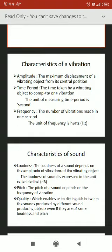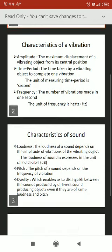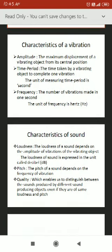Next is time period: the time taken by a vibrating object to complete one vibration. That means the time it takes to go from the center, to the left, to the right, and back to the center again — how much time it takes to complete one vibration. The unit of measuring time period is the second.